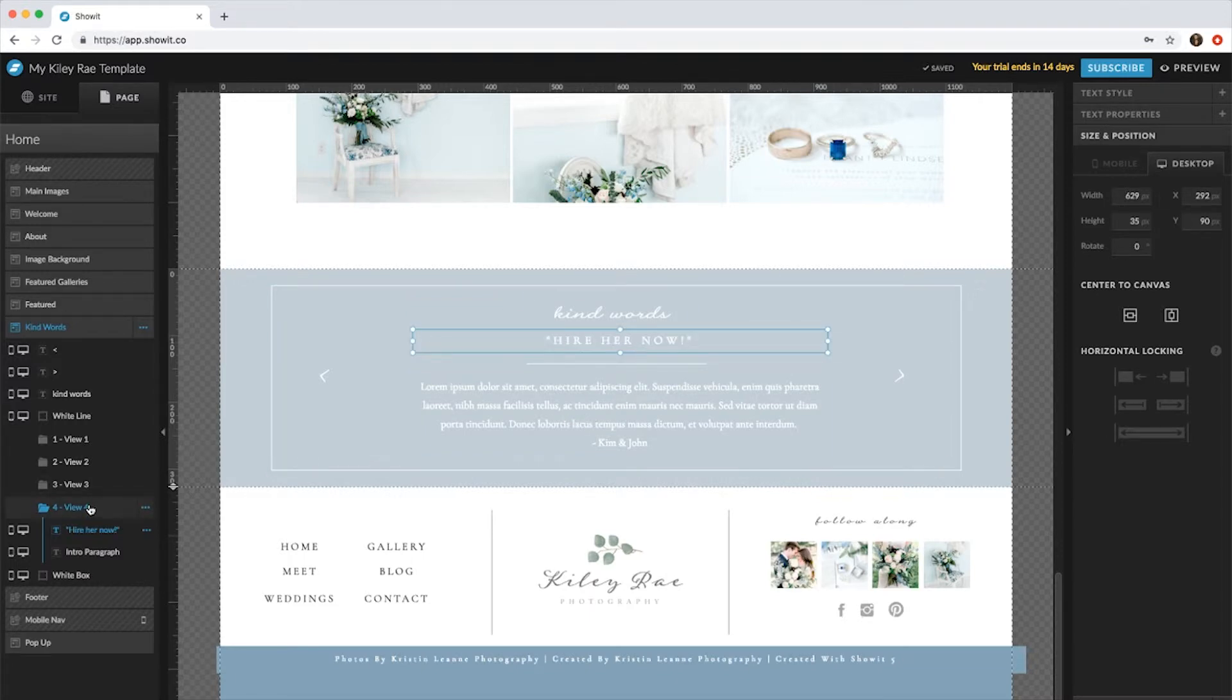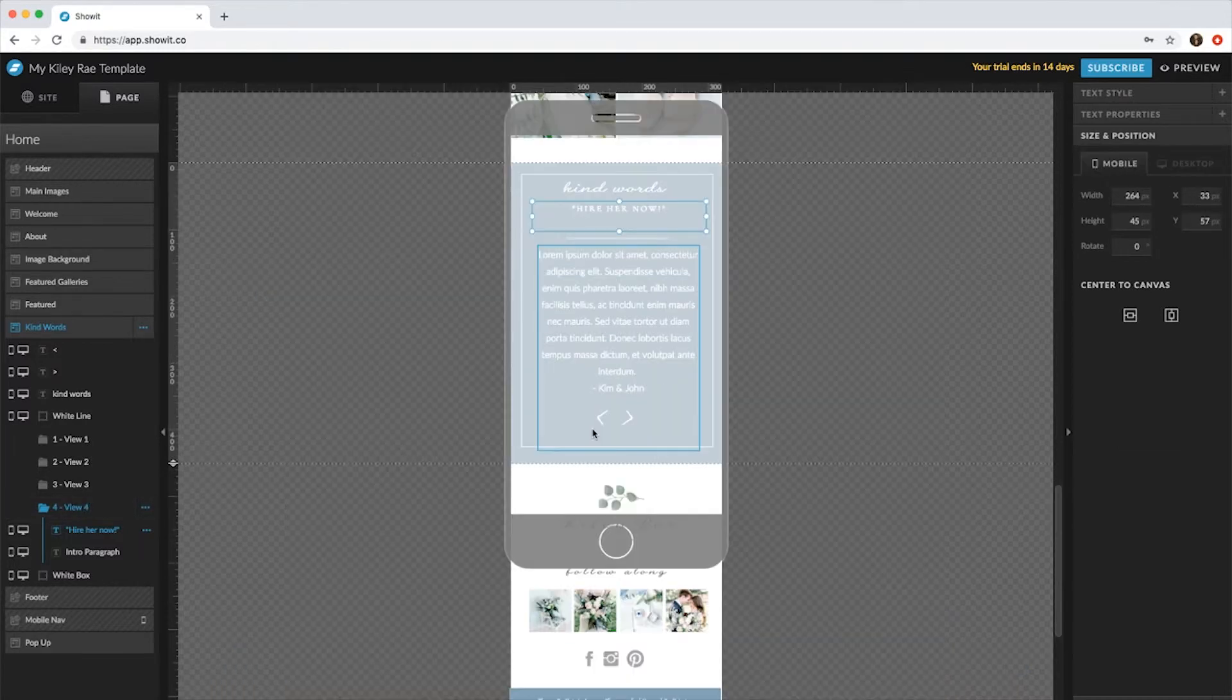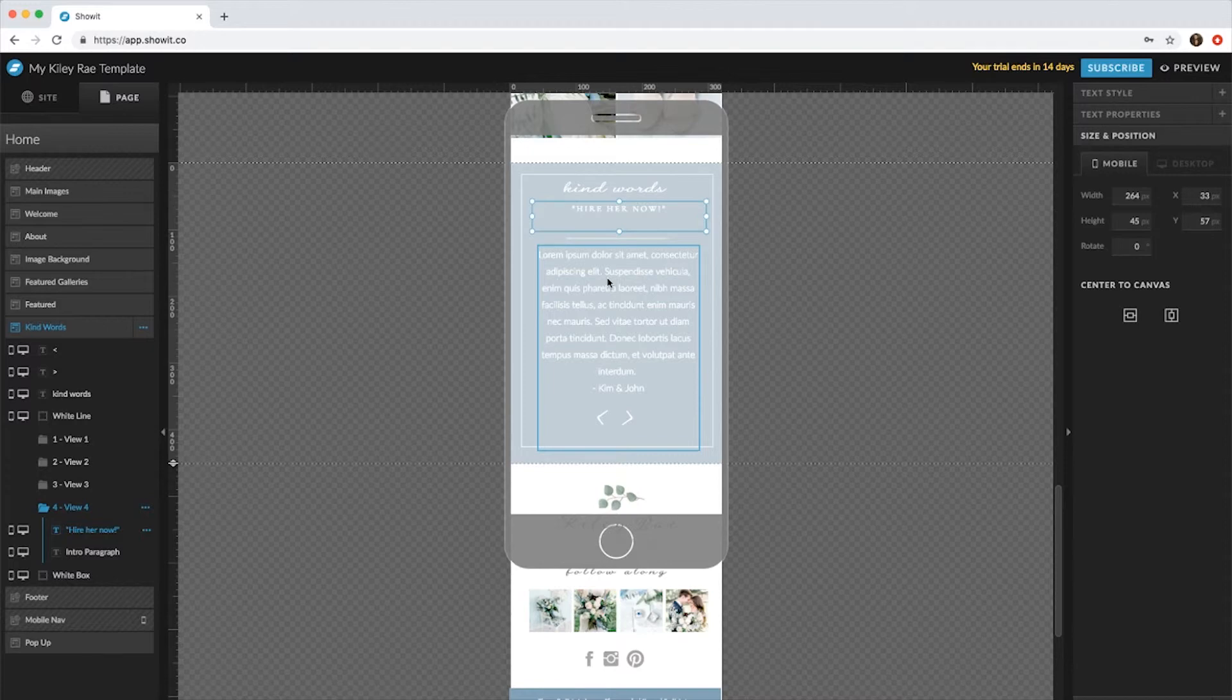With mobile, when you switch text it will always switch on mobile too. So you just want to make sure that when you put in your new quote, you don't have to extend anything and that the font is okay.